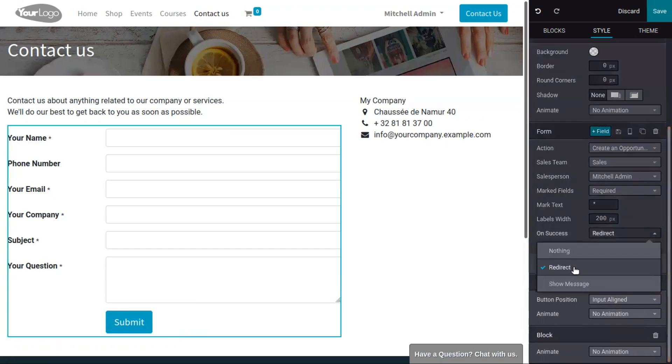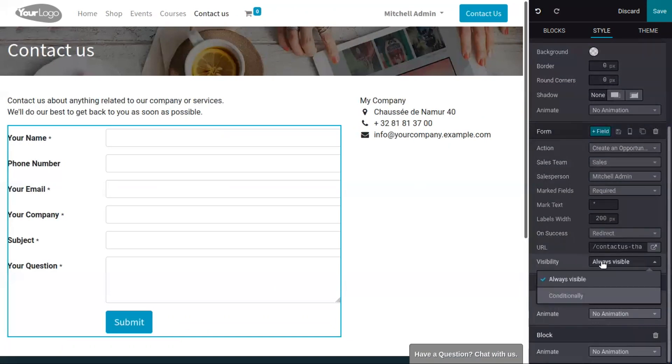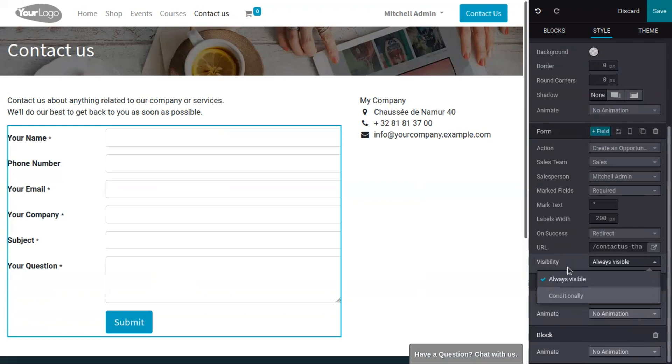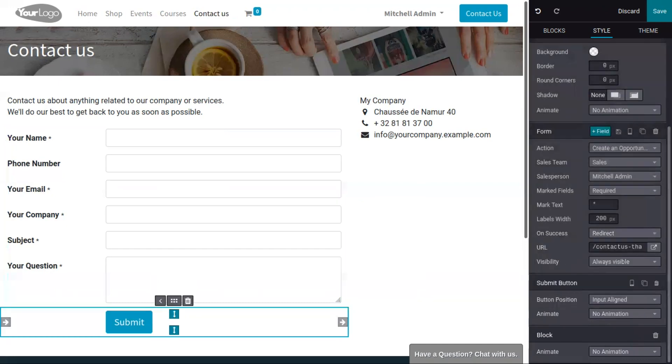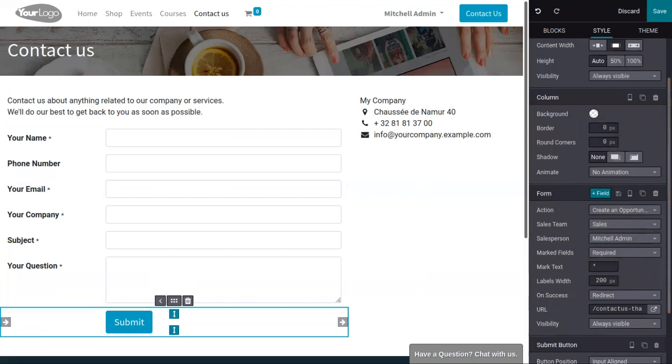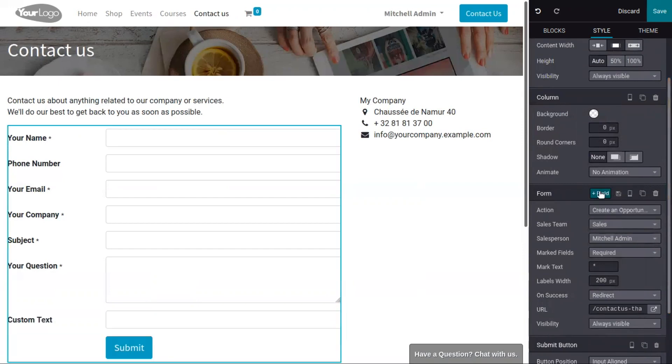You can see on success this form will be redirected. You can view the reorder and set the visibility of this form. It is always visible, and if you want to change it to conditionally, you can choose it from here.